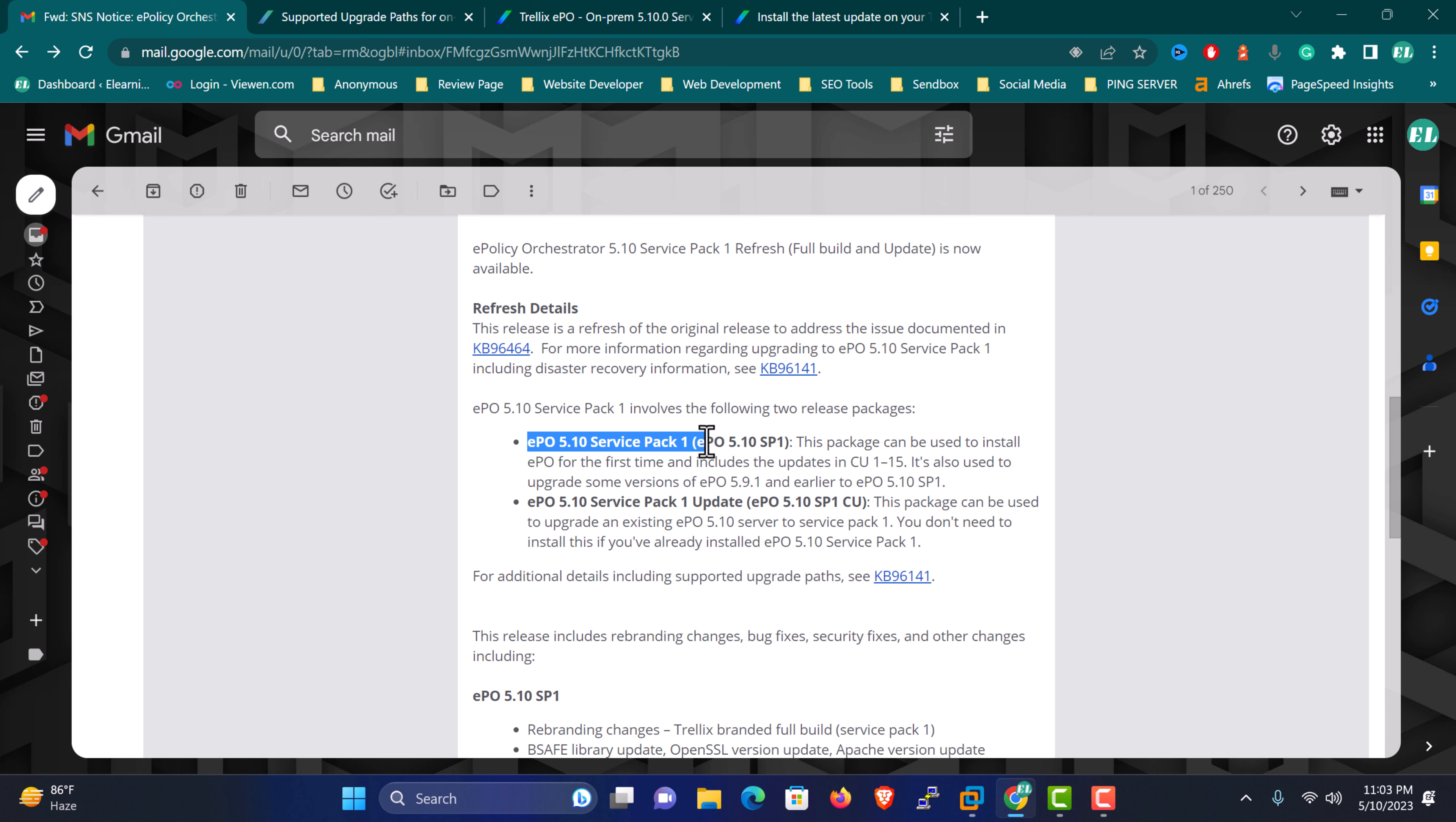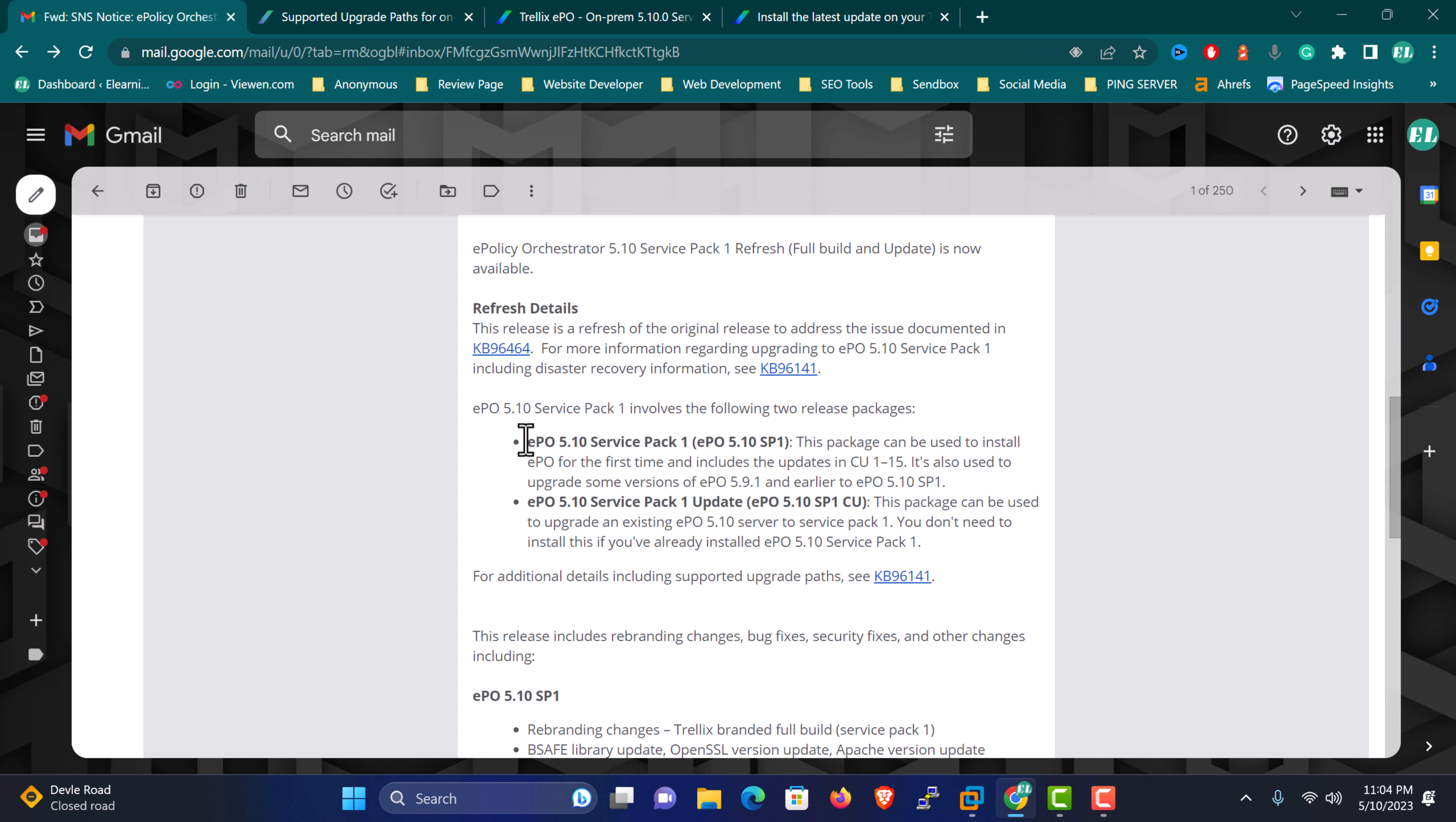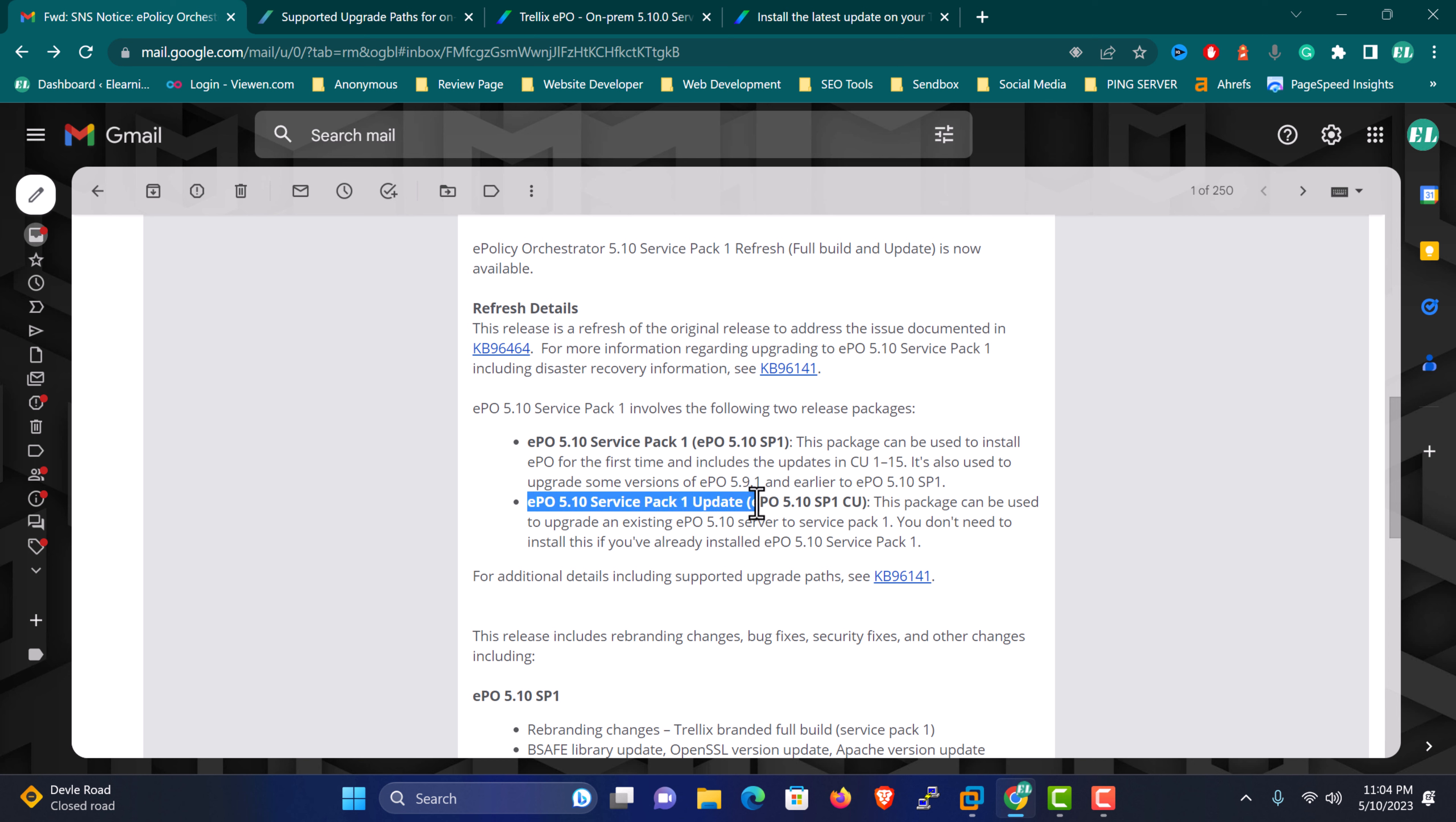First is EPO 5.10 Service Pack 1, and second is EPO 5.10 Service Pack 1 Update. Service Pack 1 is for new servers if you're creating a fresh EPO server deployment, because all the cumulative updates are included in this service pack. The second one, the Update, is for servers where EPO is already installed in your environment and you've already applied some updates like Update 13, 14, 10, or 9.